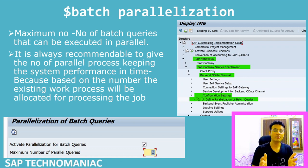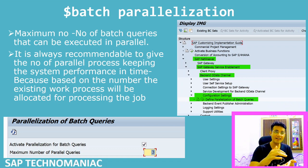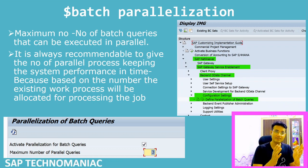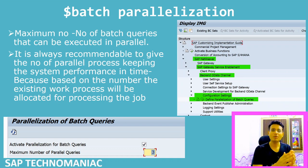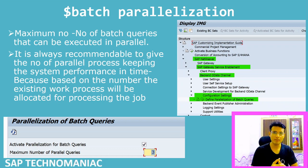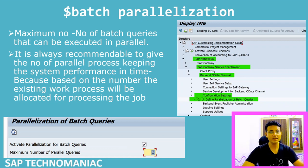For parallel execution to work, work processes must be available in the system. If you don't know what work processes are, I recommend watching my first video on this channel where I explained the R/3 architecture, different kinds of work processes — dialog work processes and background work processes. If work processes are not available, the queries will not execute in parallel. Also, you must globally activate parallel processing first.